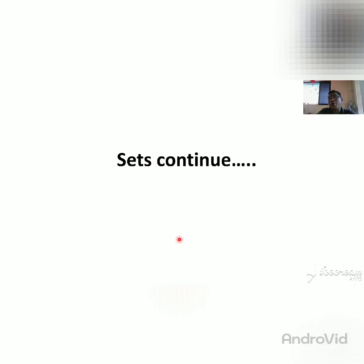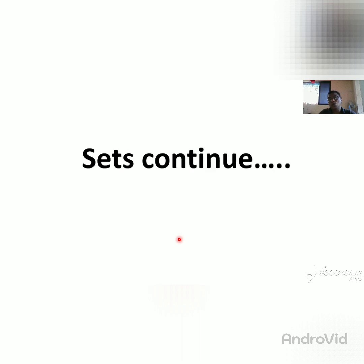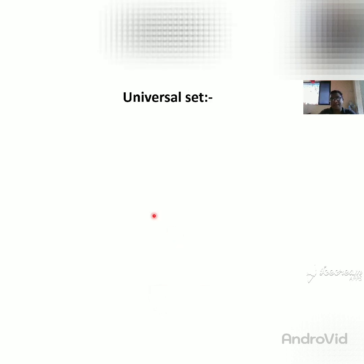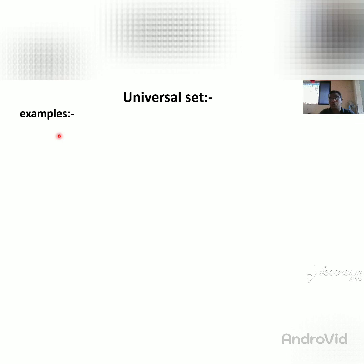Yesterday, we taught practice set 1.2. Tomorrow, we can start the universal sets. For understanding universal sets, first we can see some examples to know what is a universal set.